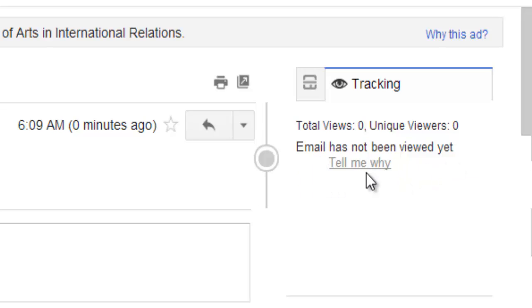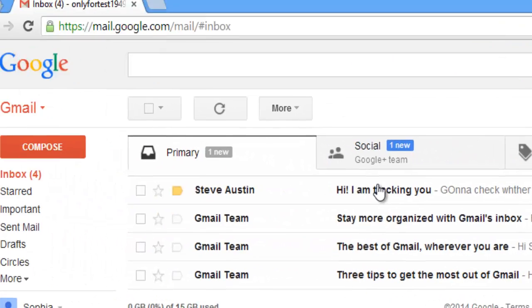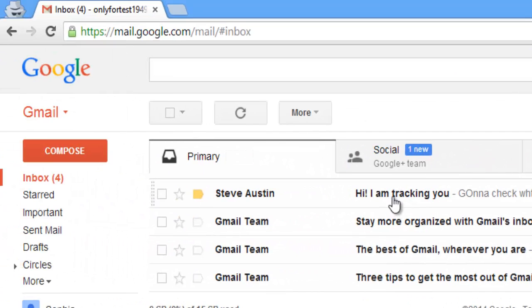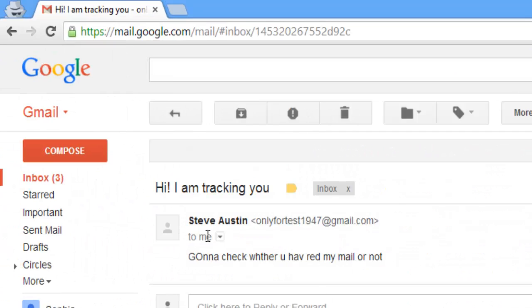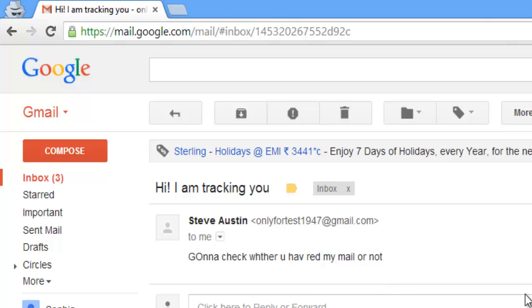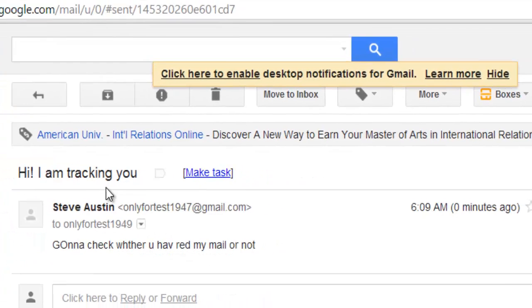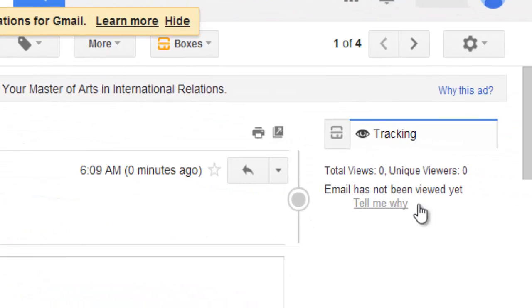Now I'm going to open this one. I open this one. You just see.